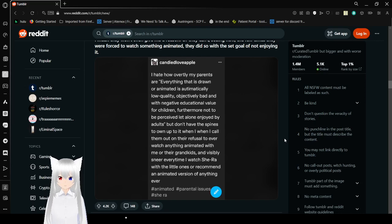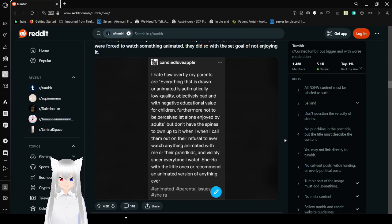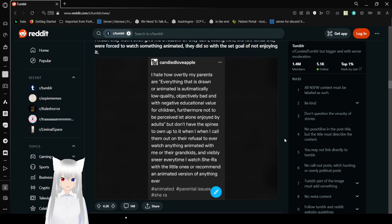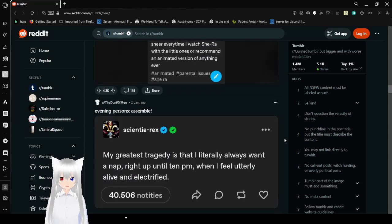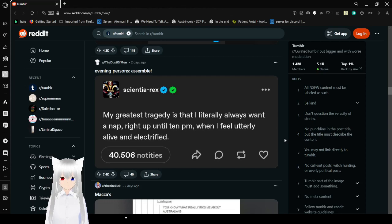I hate how overtly snobbish my parents are. Everything that is drawn or animated around me is automatically low quality, objectively bad, and with negative educational value for children, but it was not to be perceived let alone enjoyed by adults. My greatest tragedy is that I always want to nap right up until 10pm, when I feel utterly alive and electrified.